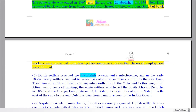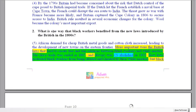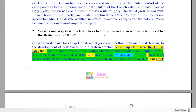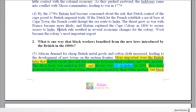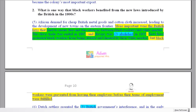Question number two — there are a couple of possible answers for this. What is one way that black workers benefited from the new laws introduced by the British in the 1800s? We've got our time marker: 1807, 1833 — so we know we're roughly in the right time. New laws introduced by the British is an important piece of information. We can see 'British rule, economic changes' — that's getting close, but that's not a new law. More important were the British laws — so here we are, we're in the right place.